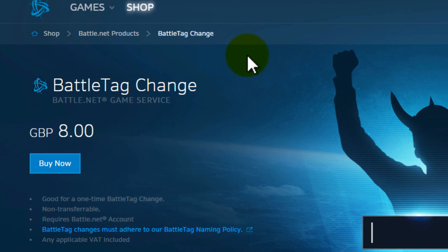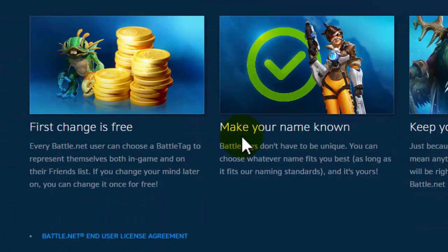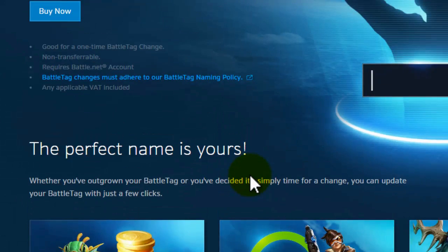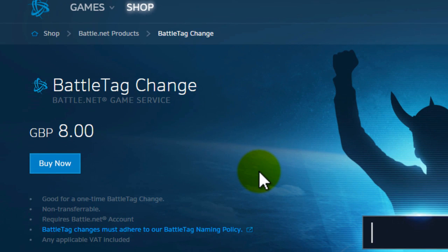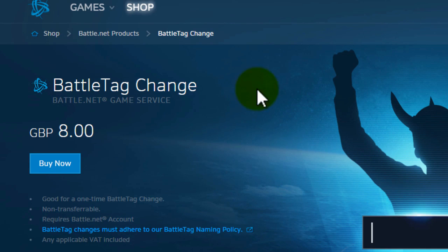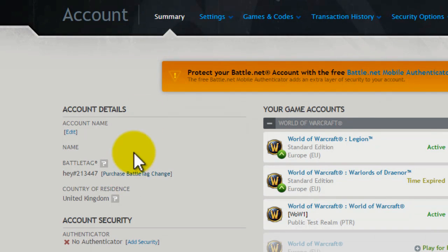That is roughly ten dollars or eight pounds. Everyone gets one free change, and after that you have to pay — but you change it in the same place.